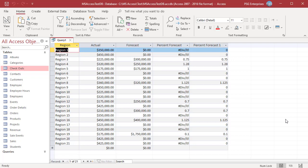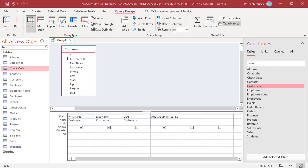Sometimes the condition you need to test for is too complex to be handled by a basic if-then-else structure. In such cases, you can use nested IIF functions that are embedded in other IIF functions.